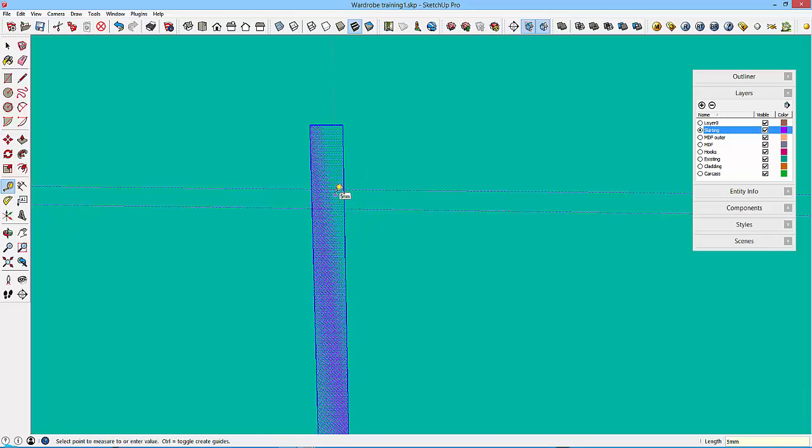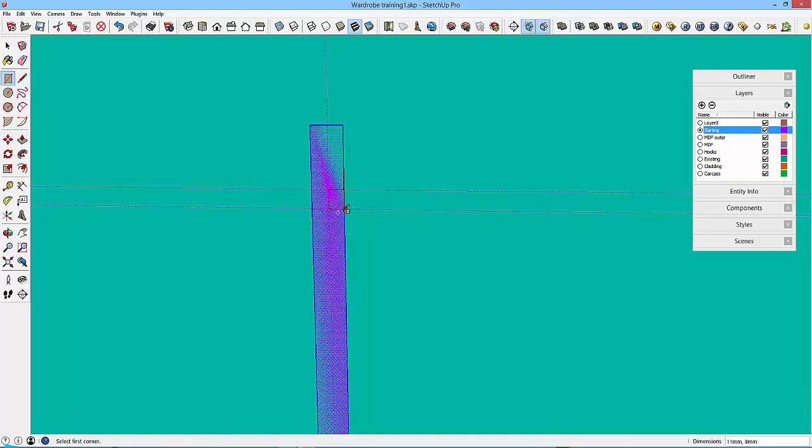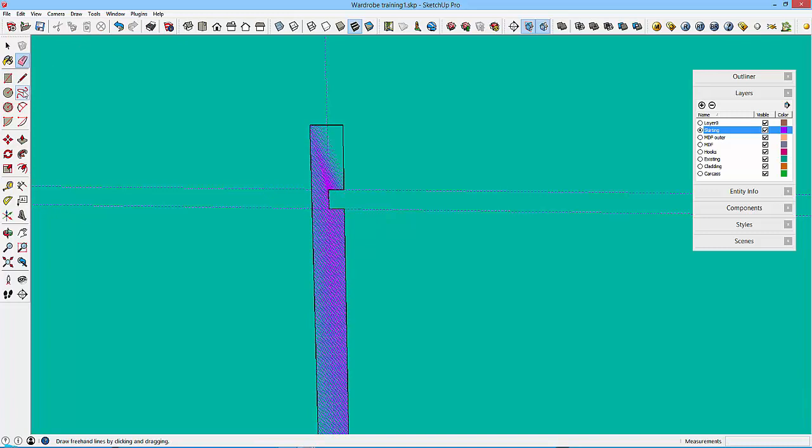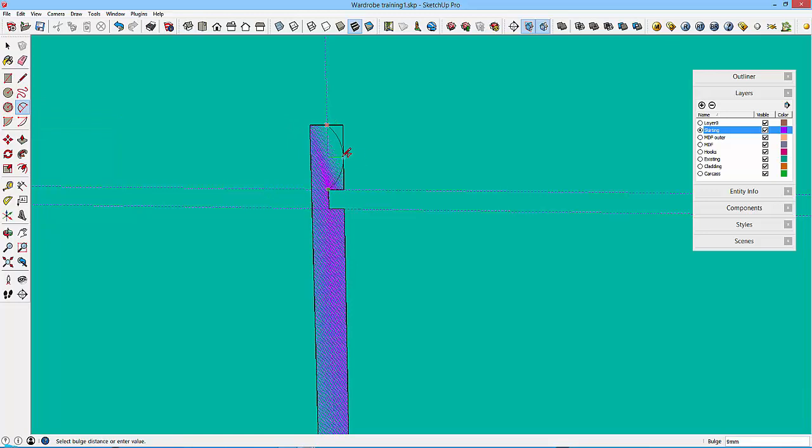And then we had 11mm down and we had 9mm in. Make sure it's on the green axis, so 9, enter. So then we can create a little rectangle. Then I can E for erase to rub that bit out. Then I can A for arc or click on that two-point arc and go from this point to this point and drag it out to this point.